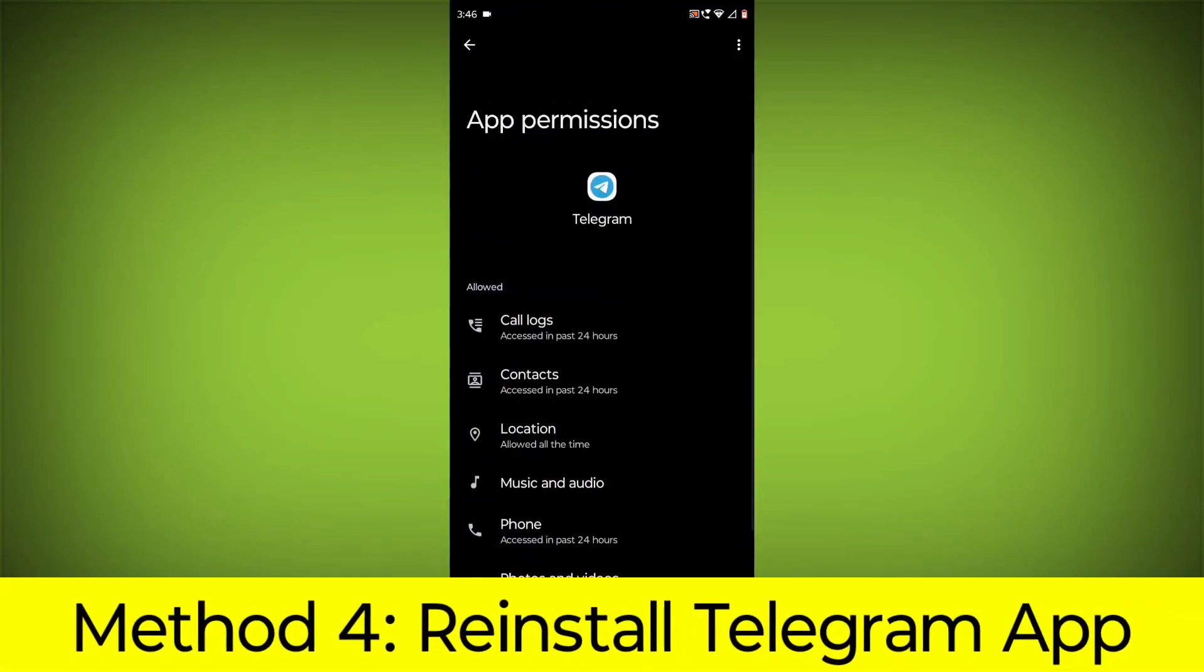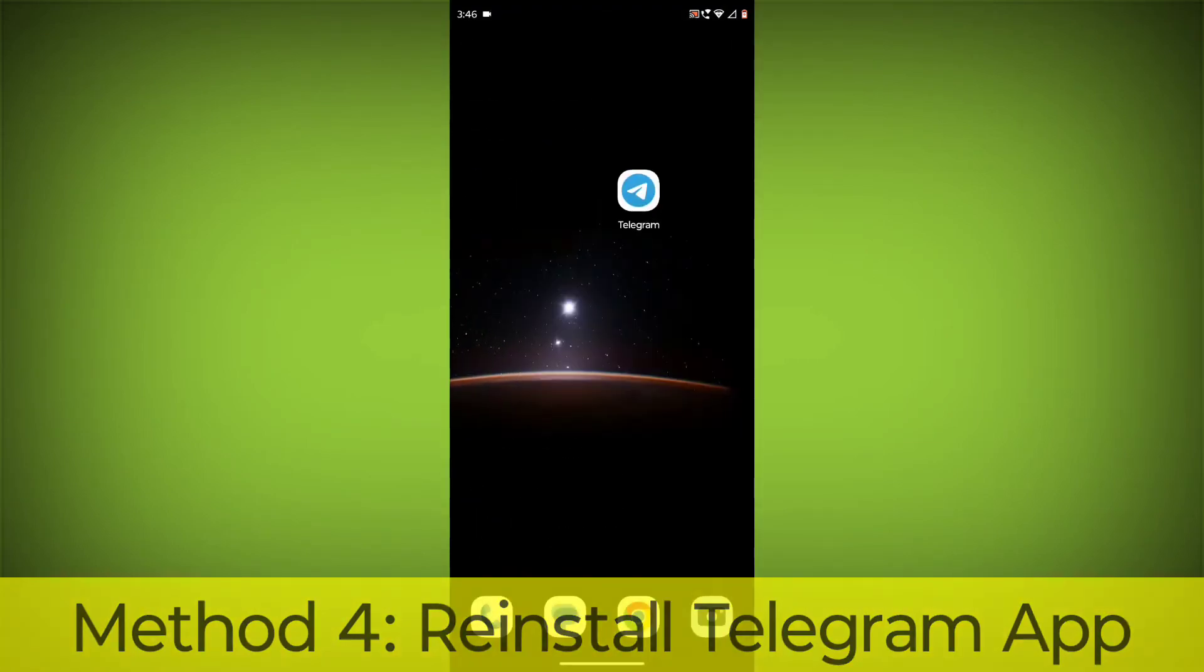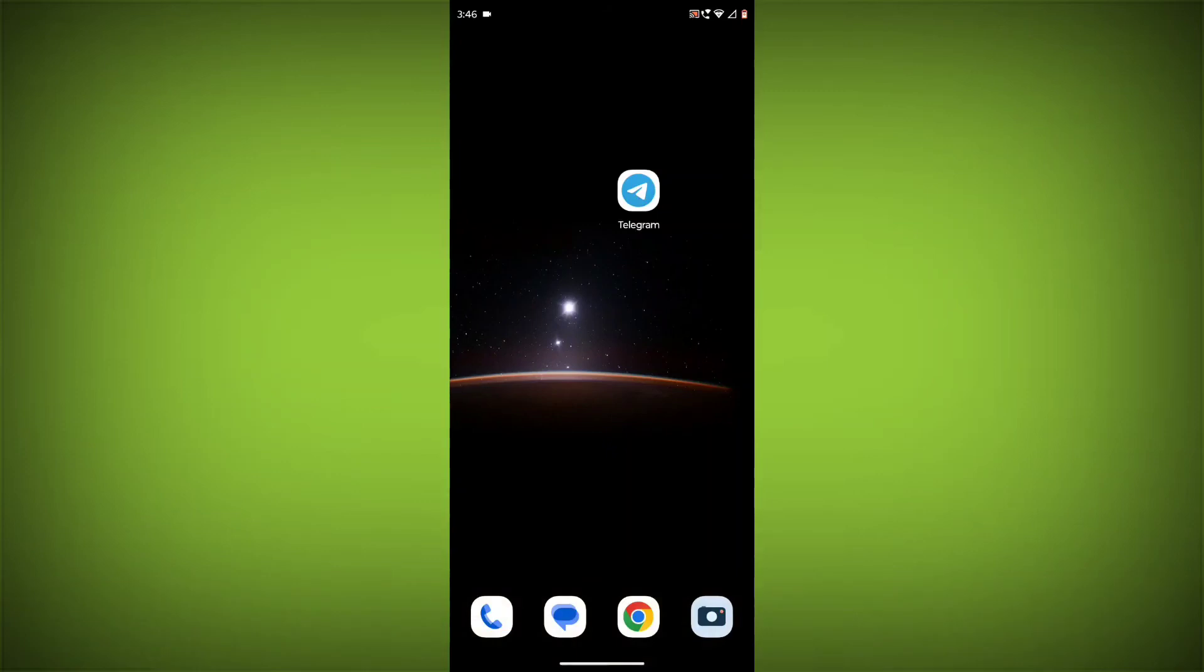Method 4: Reinstall the Telegram App. If you have tried all of the above steps and the error is still persisting, you can try reinstalling the Telegram App. This will remove the app completely and then install it again from the App Store or Play Store.